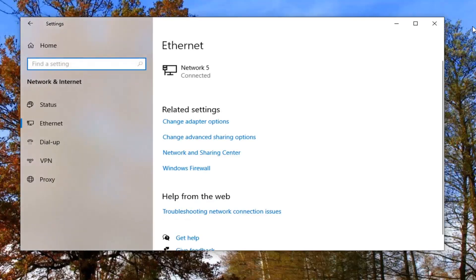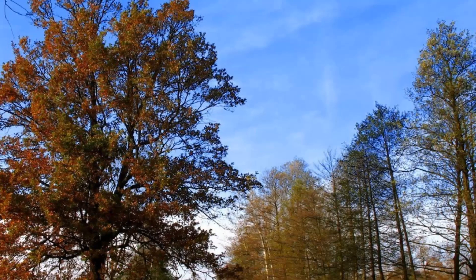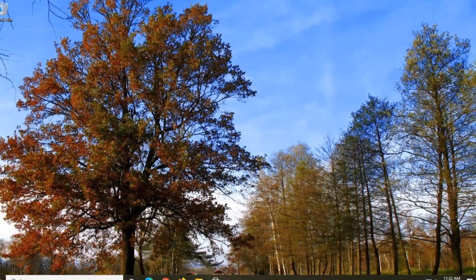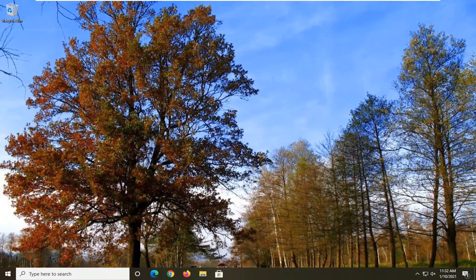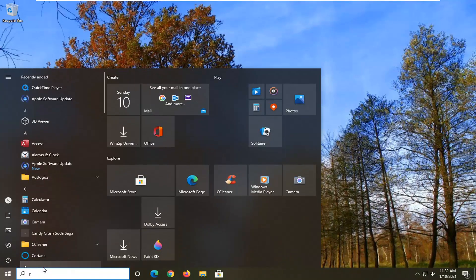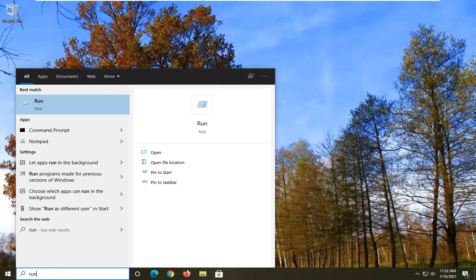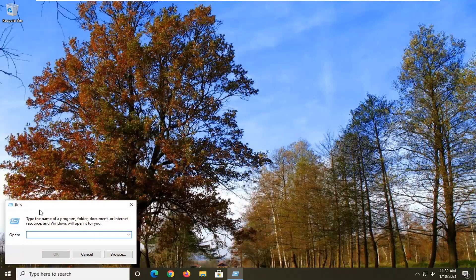One further thing you can do is close it here and restart your computer. See if that has resolved the problem. If not, you can also try opening up the start menu. Type in run, R-U-N. The best result should say run. Go ahead and left click on that.